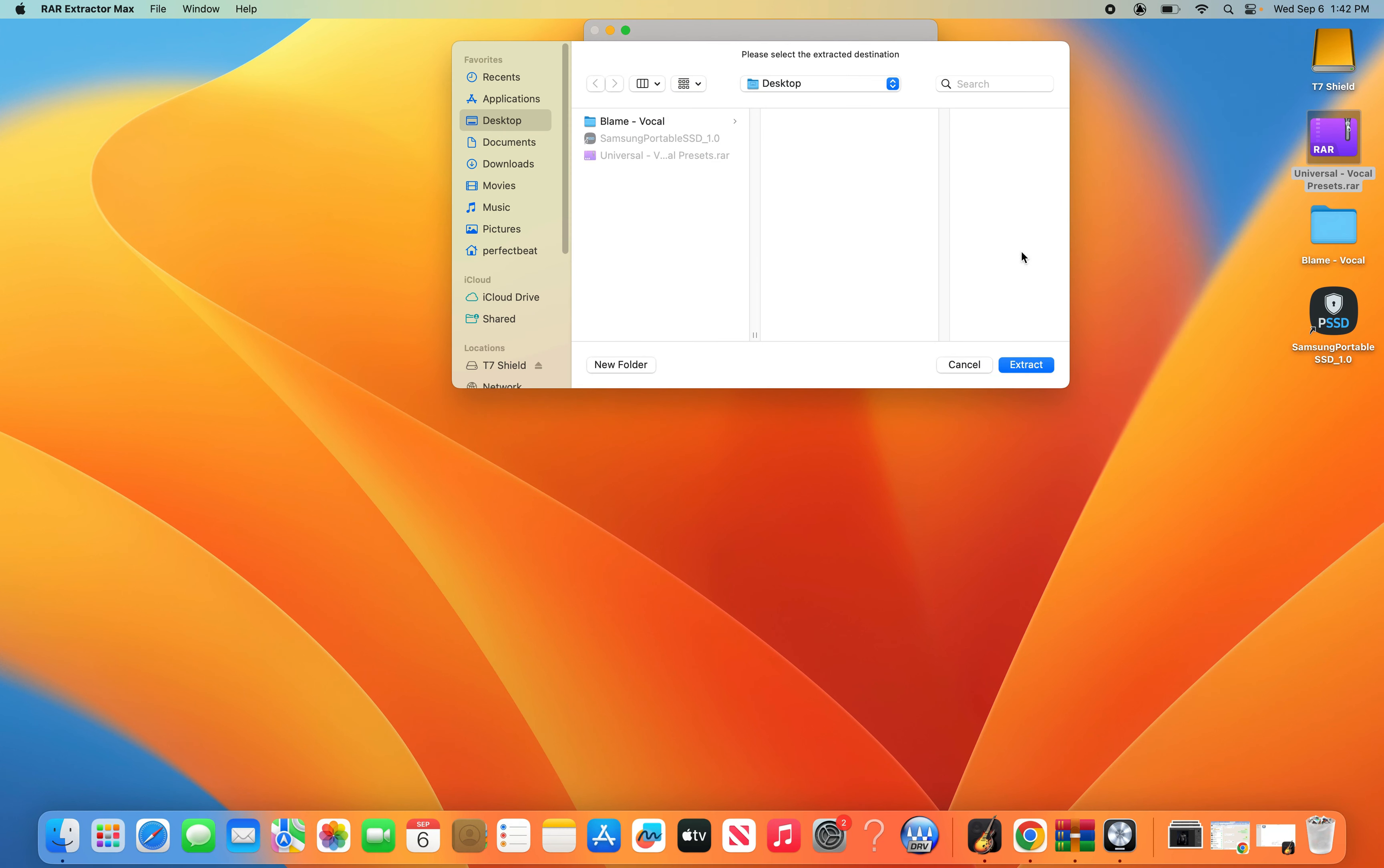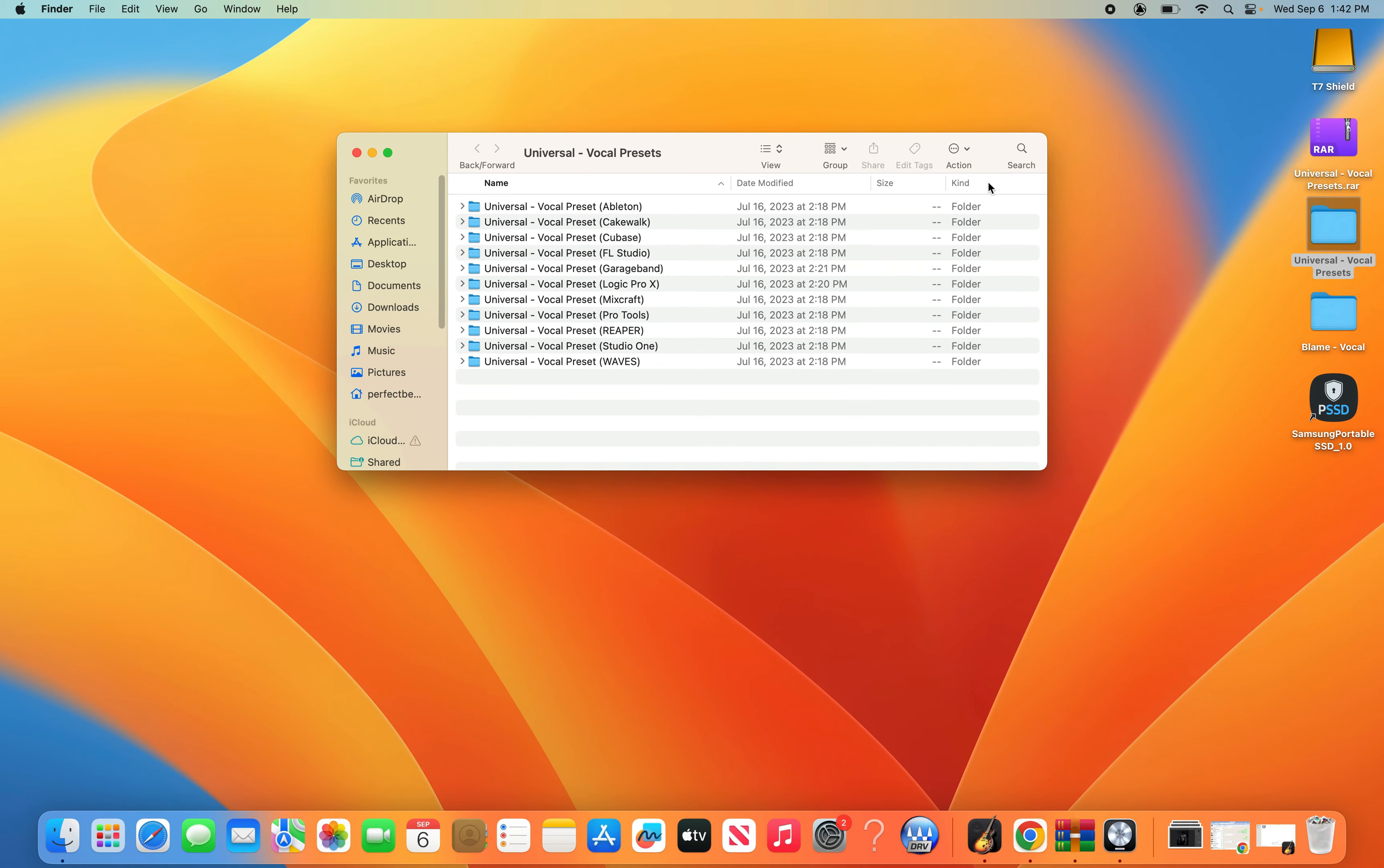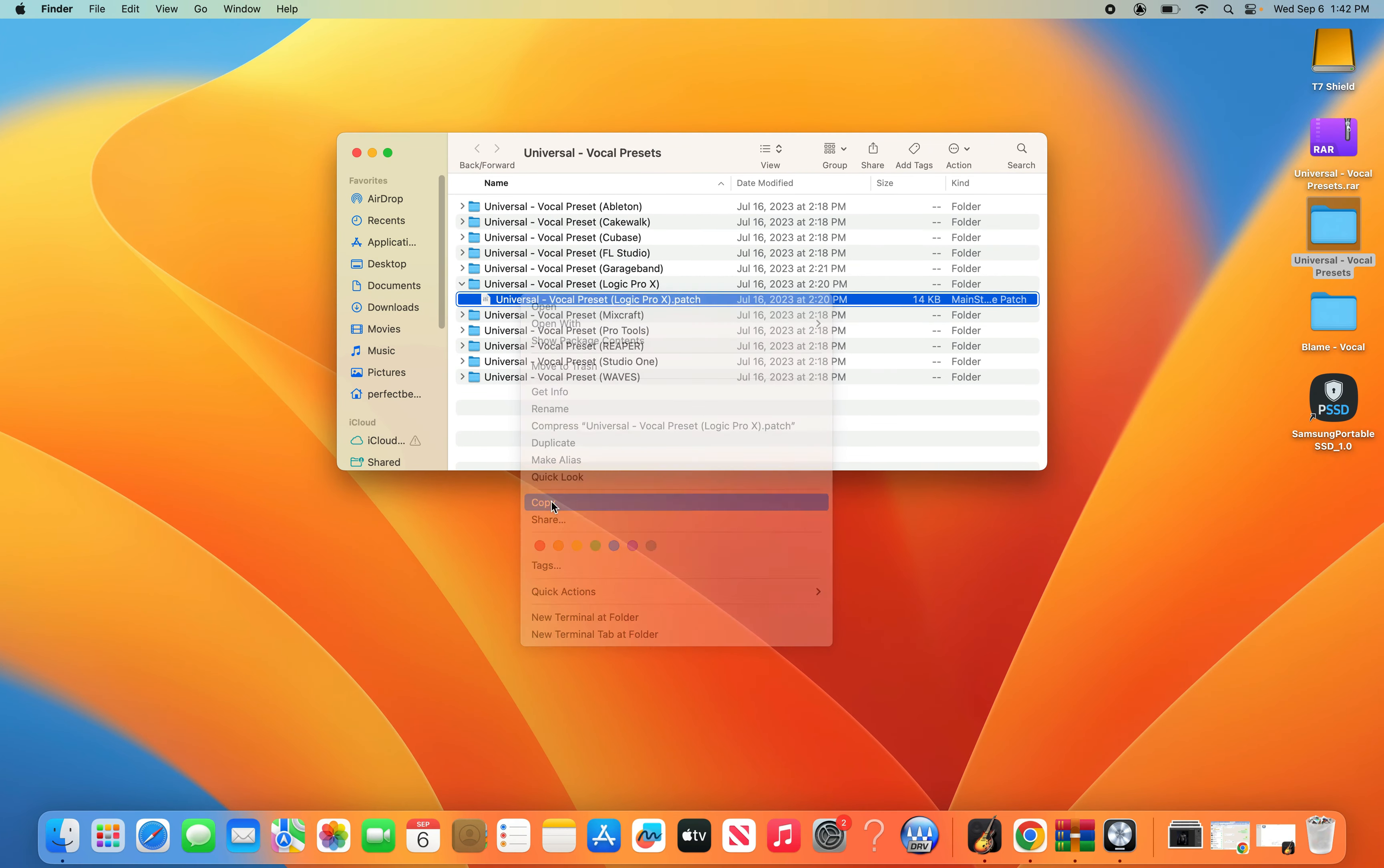So the first step is going to be opening up the folder where your vocal preset is in. You'll then want to copy that vocal preset file.